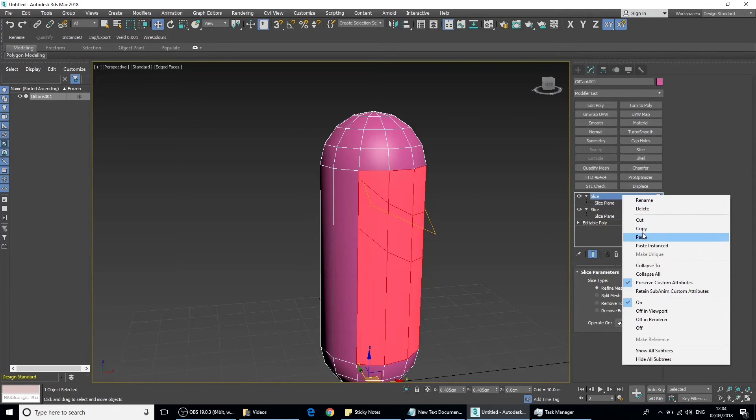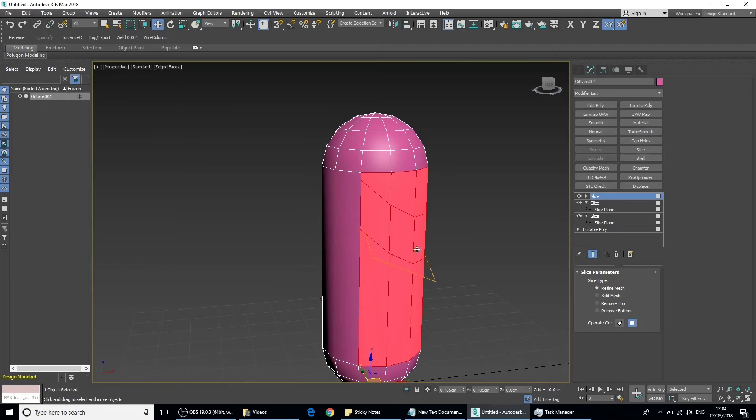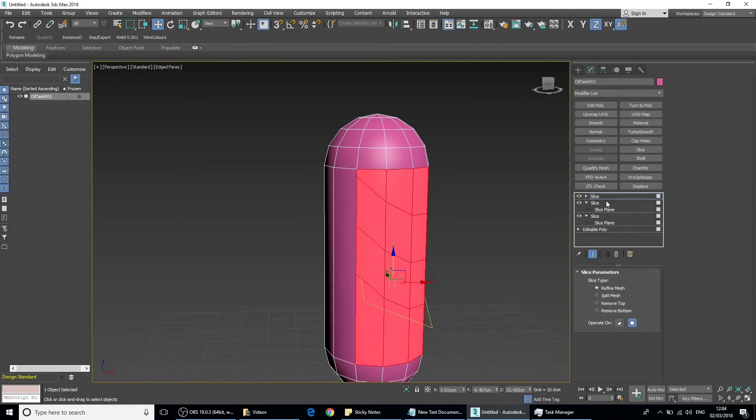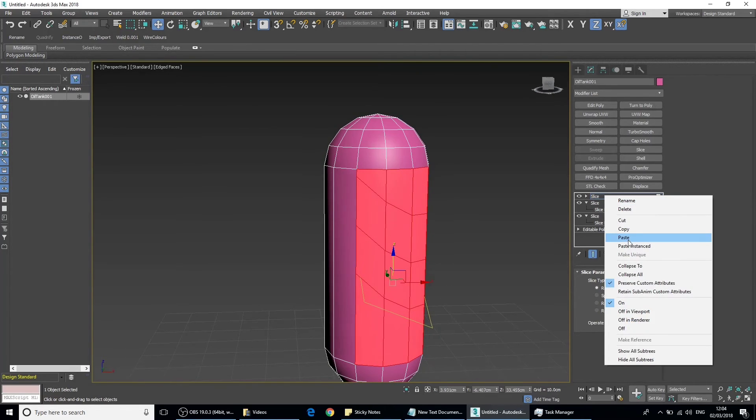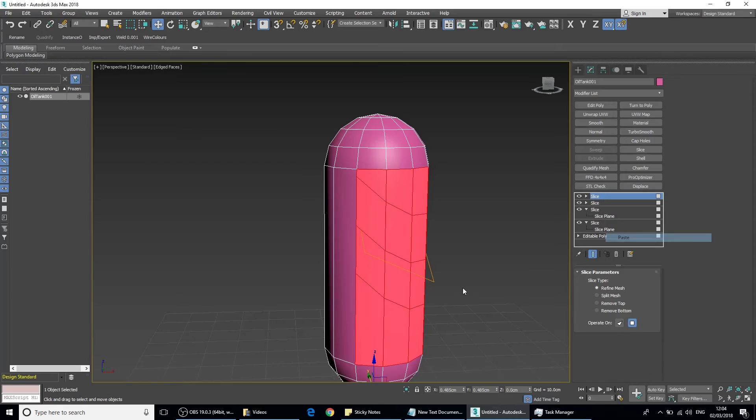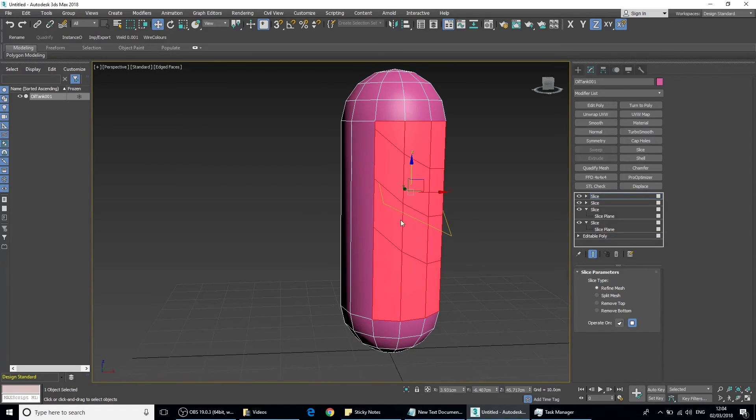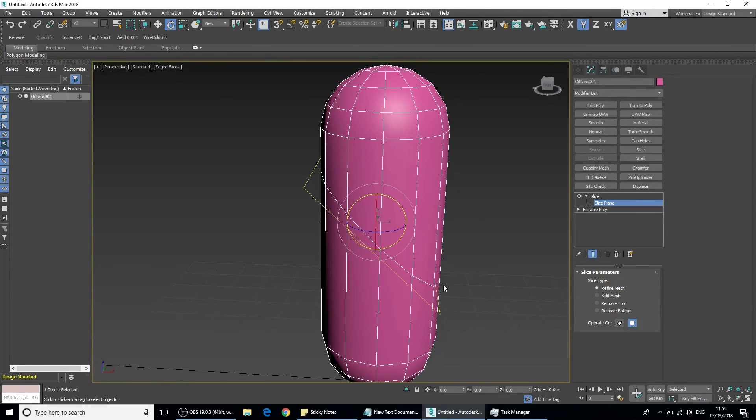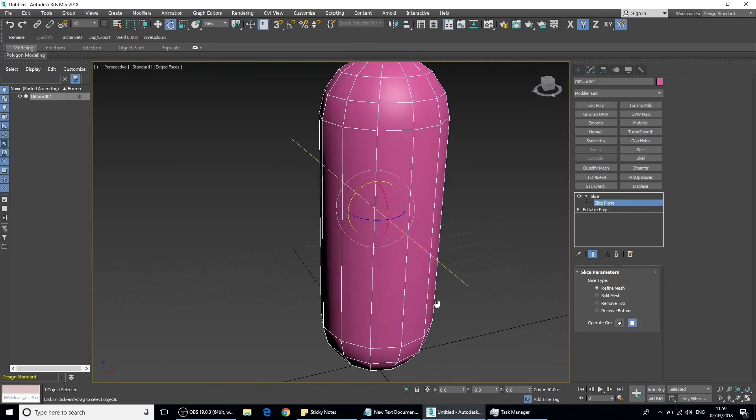We can repeat that over and over. We can just keep pasting it if you want, let's say, four of the same actions. You can just go sub-object and move them each time. There are many possibilities with the slice modifier.